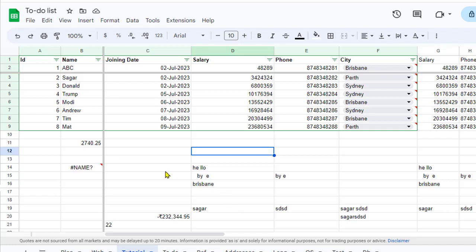In this video, I will explain how you can unfreeze the rows and columns in Google Sheets.